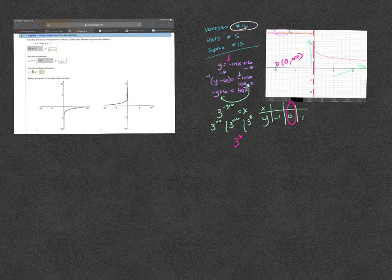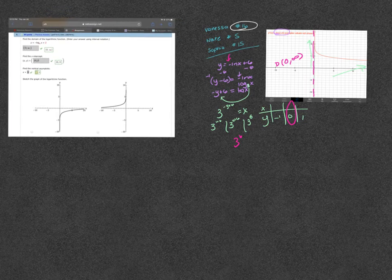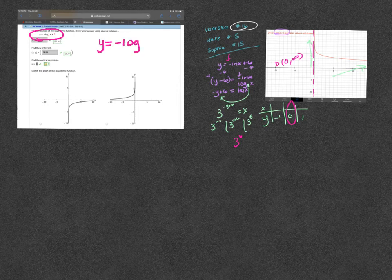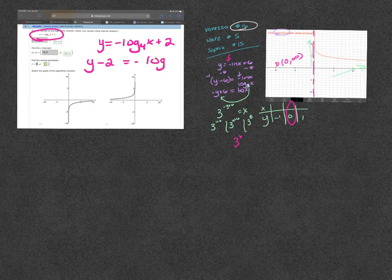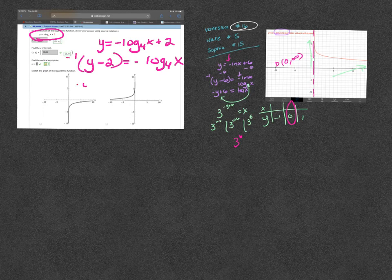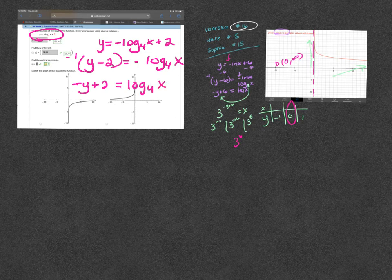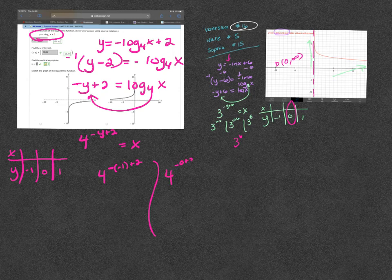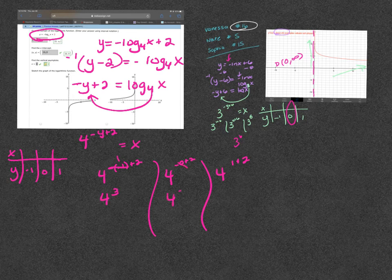For Nate's number 5: find the domain, x-intercept, and vertical asymptote of a log function. The negative is on the front so it impacts the y. First move the 2 to the other side, then convert: that negative has to go away — multiply by negative one — so negative y plus 2 equals log base 4 of x. Then 4 to the (negative y plus 2) equals x. Plugging in: 4 to the (negative negative one plus 2), 4 to the (0 plus 2), and 4 to the (1 plus 2), giving 64, 16, and 4.